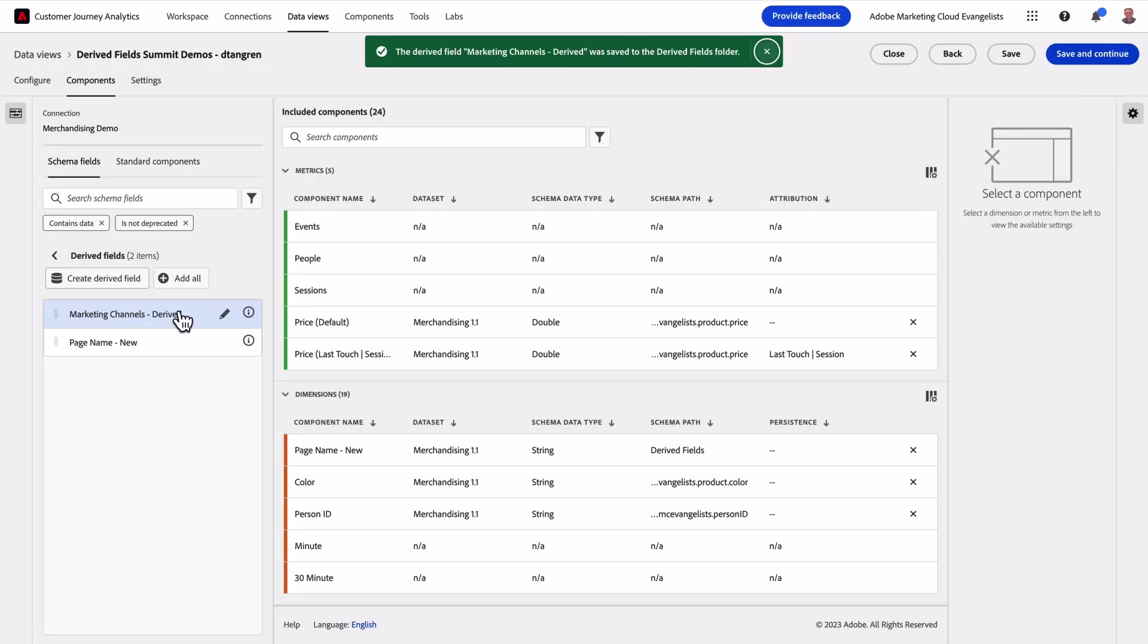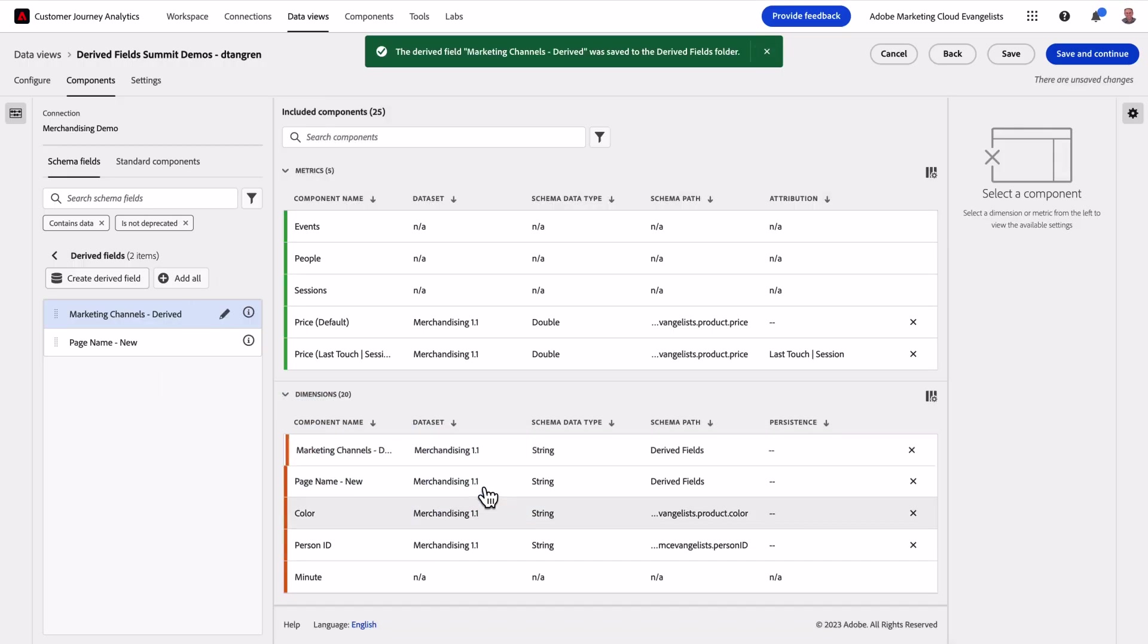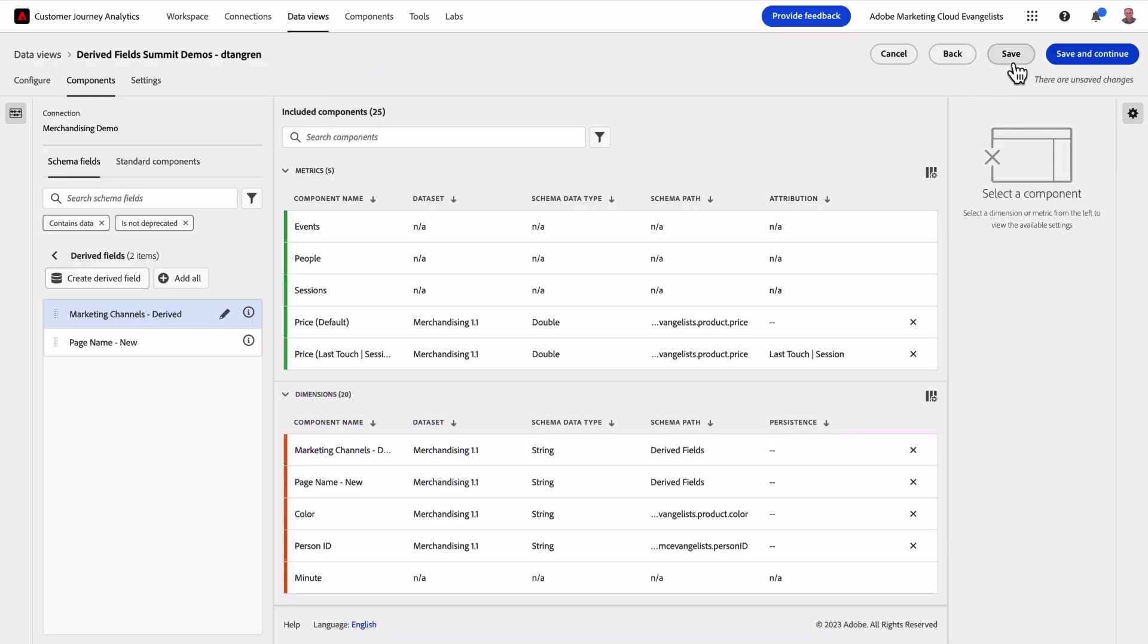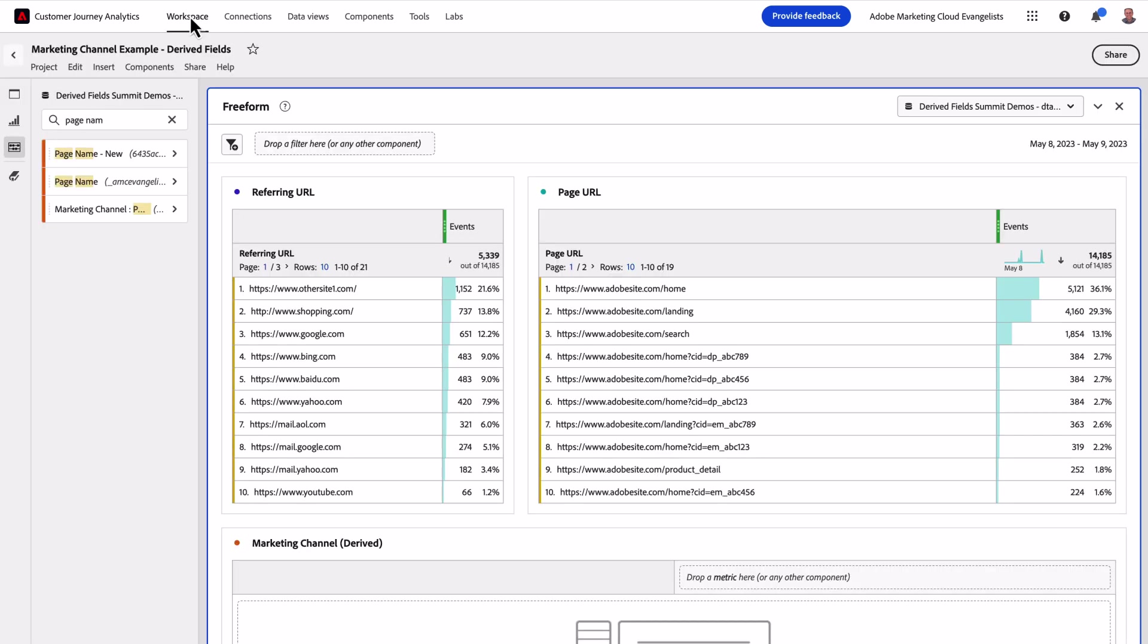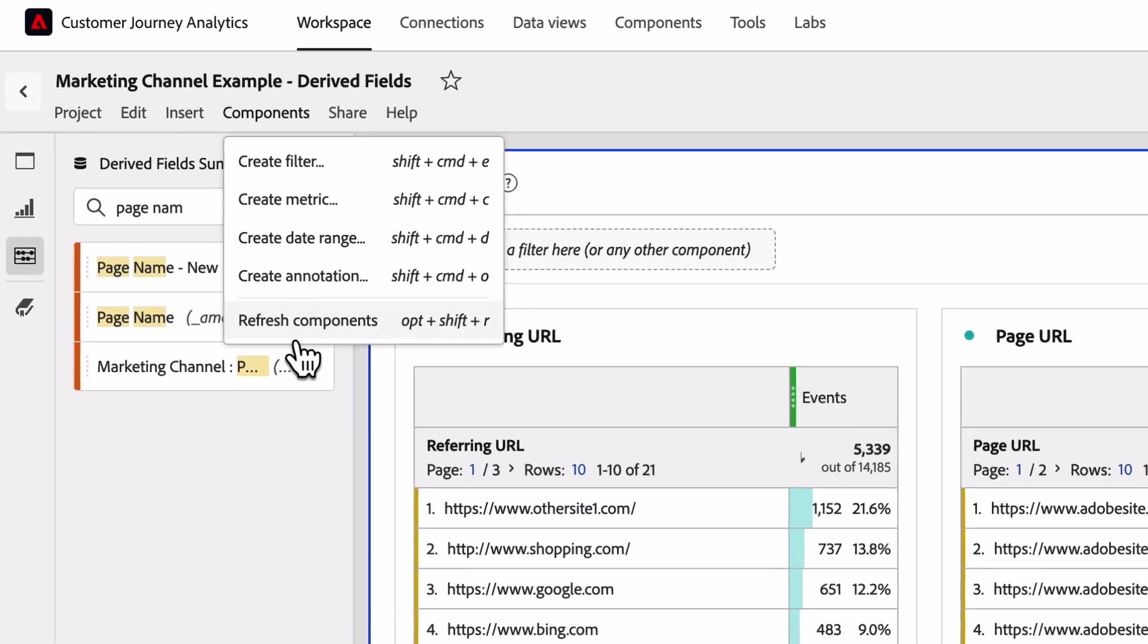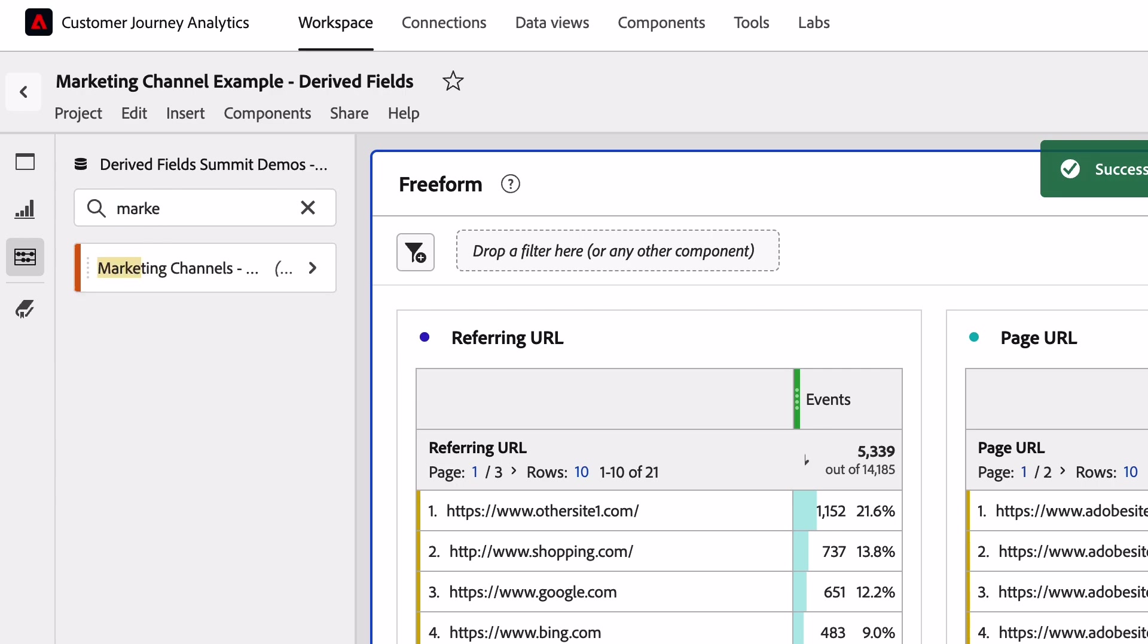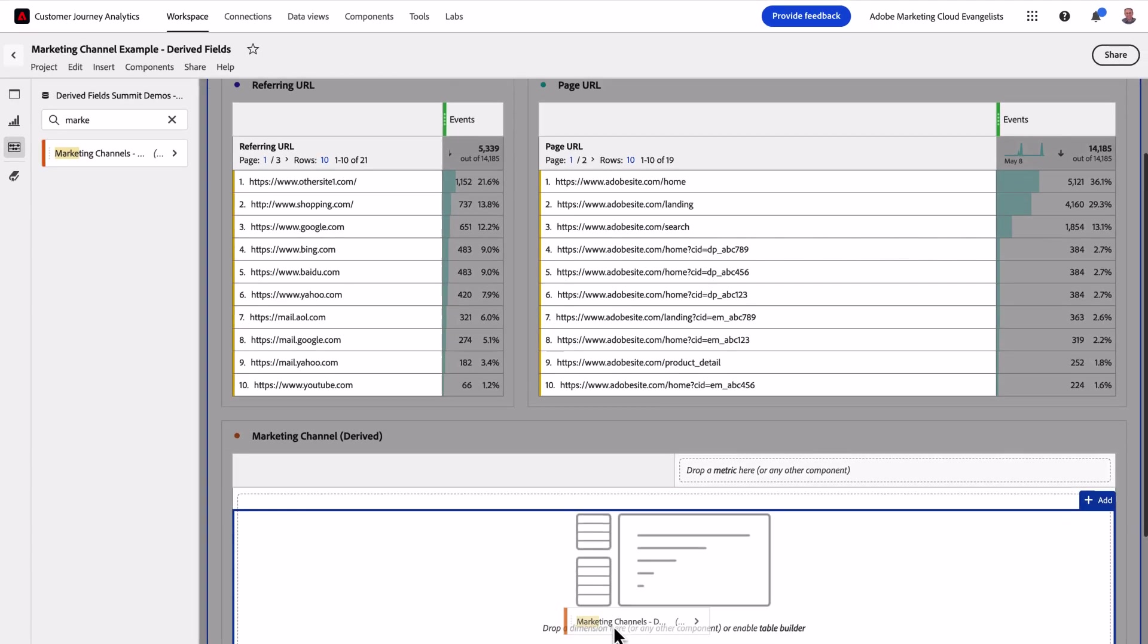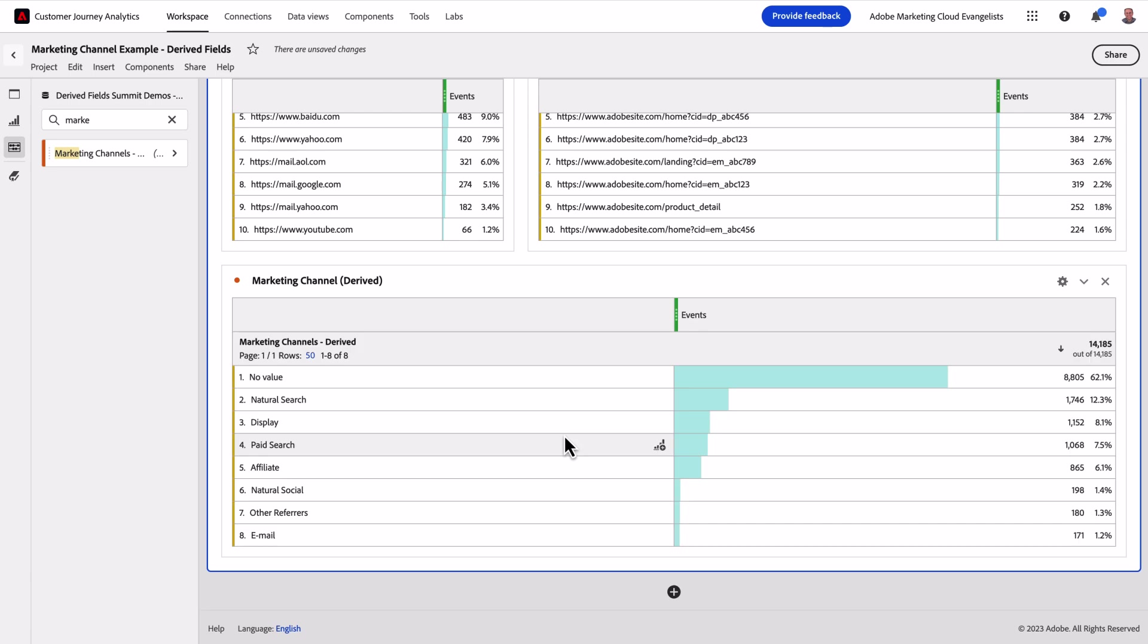I'll then add it to my data view, save, and head back to my report. The last step is to simply drag in my newly created marketing channel dimension and I'm all set.